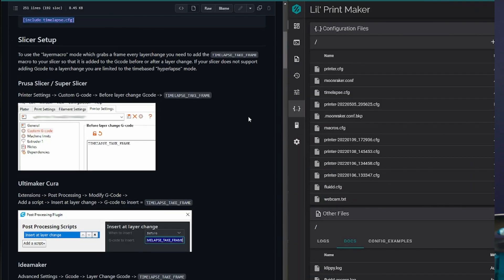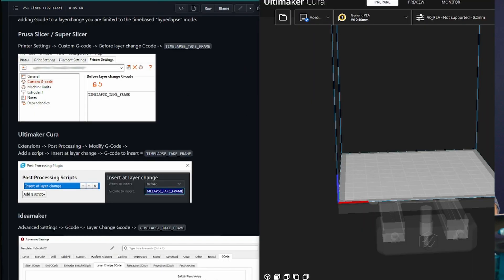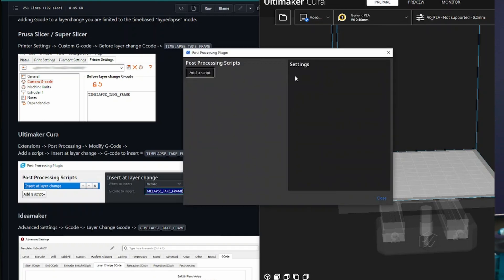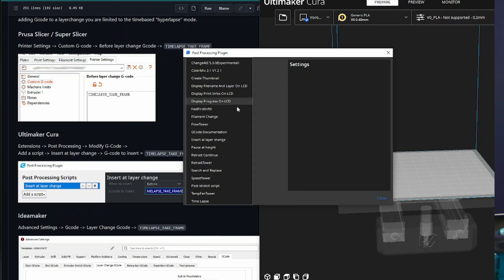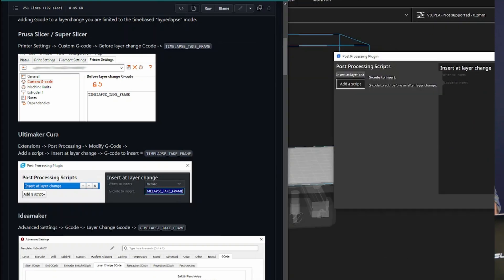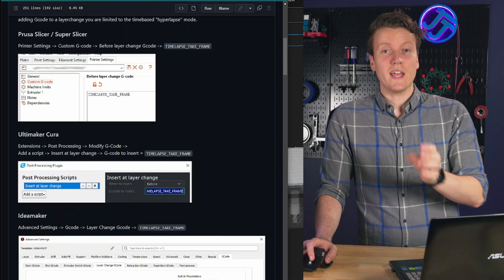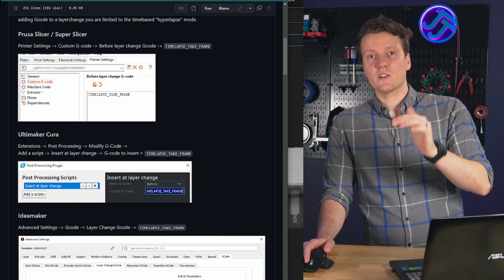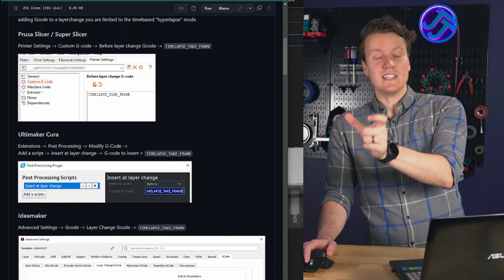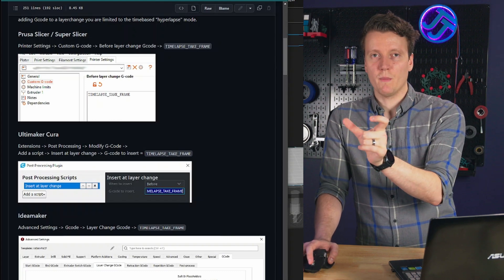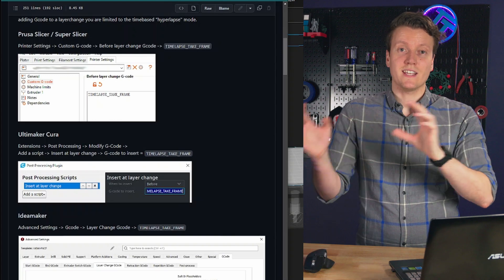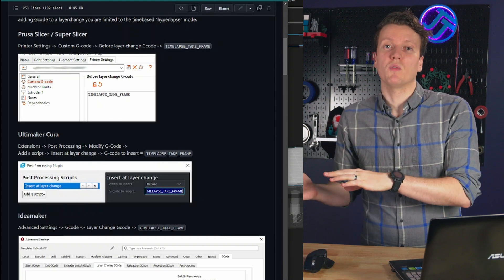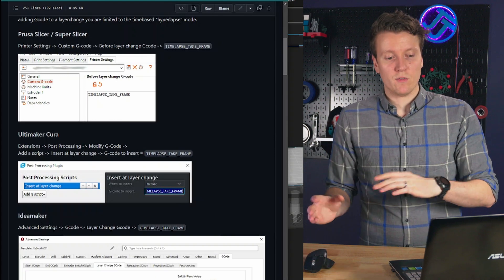The next step is setting up your slicer to properly add in the gcode commands to run the macro to take your time lapse snapshots. So since I use Cura, that's what I'm going to step you through right now. Basically, you go to extensions, post processing, modify gcode, add in a script, insert at layer change, timelapse underscore take underscore frame. So that way, every time I slice something in Cura, between the layers, it will insert into the gcode that macro command. So then whatever I set up in my config files, it will run that macro.